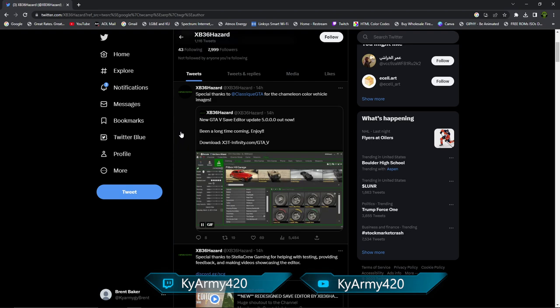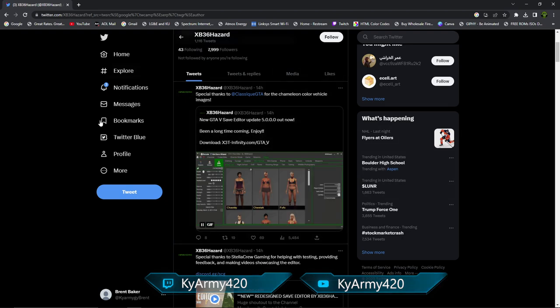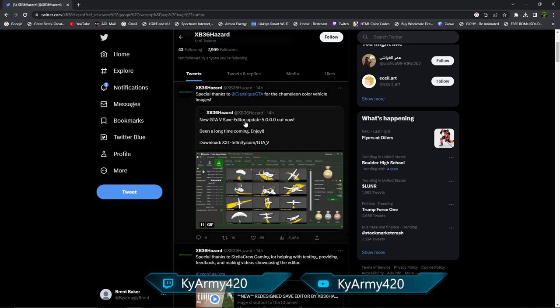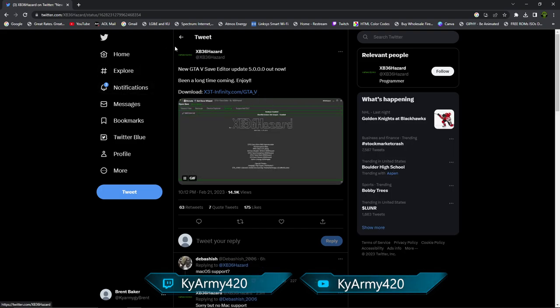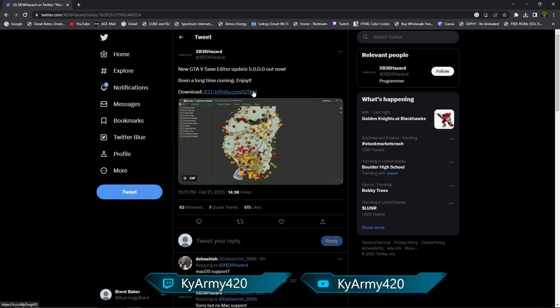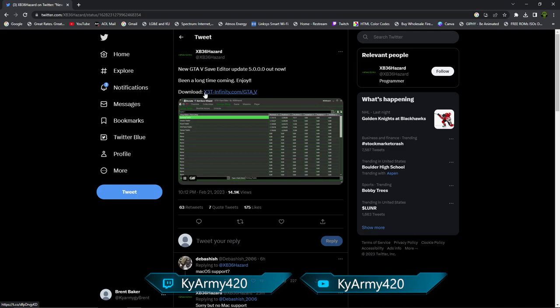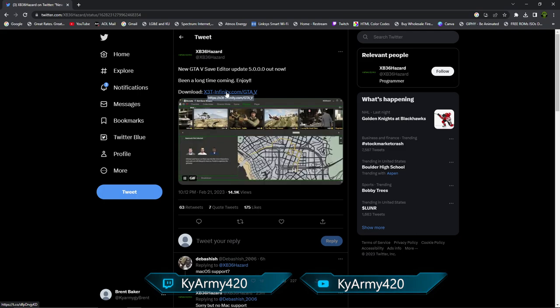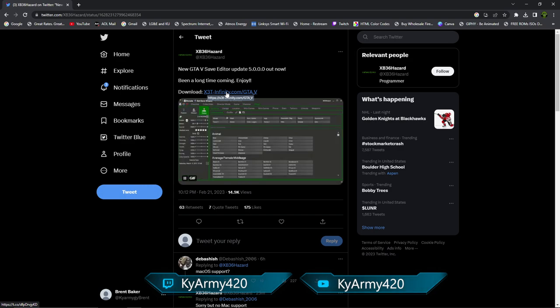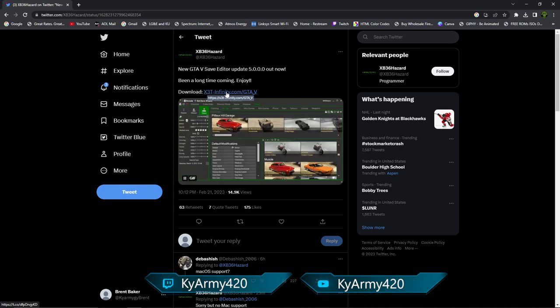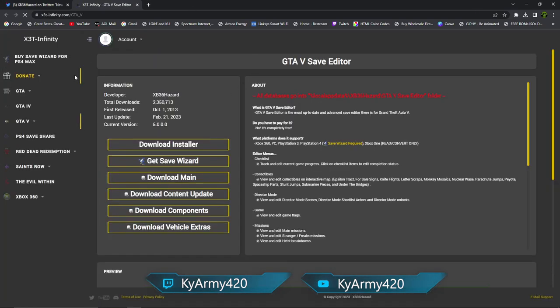Here we are on Twitter, XB36 Hazard's site right here. 14 hours ago: special thanks for chameleon color images, new GTA save editor update 5.0.0.0 out now, been a long time coming, enjoy. Very simple, click on this. It's going to bring us to the actual tweet right here.